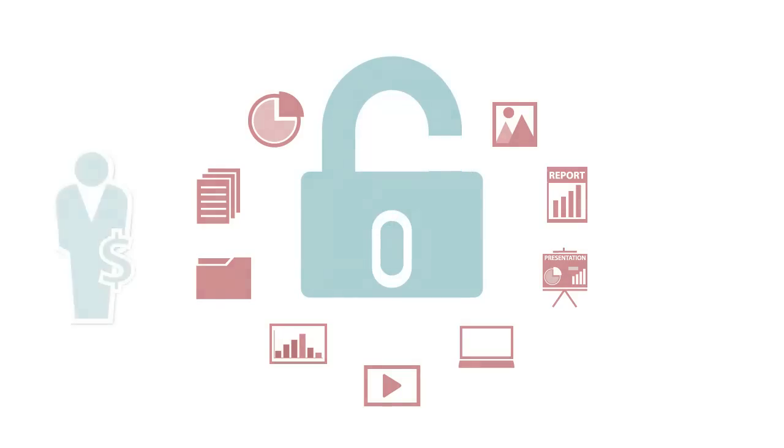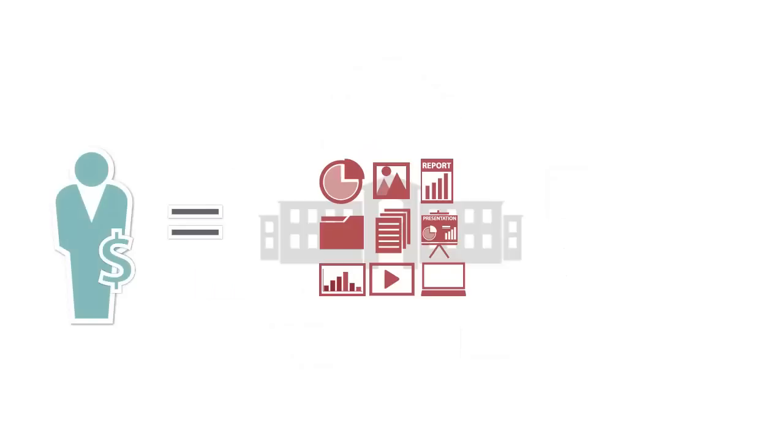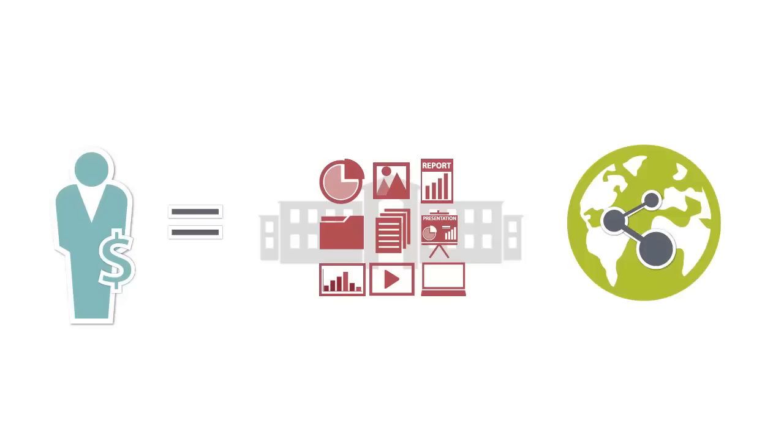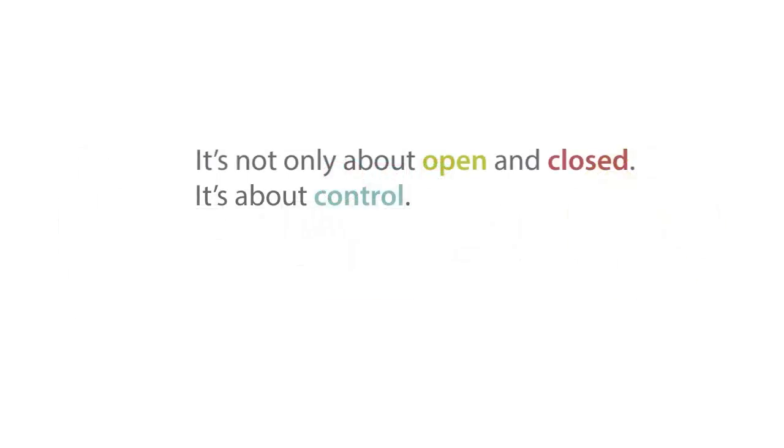More and more funders are mandating open data policies, and so the availability of data is placing high on the agenda of many academic institutions and research centers. But for many of those institutions it's not only a discussion about open or closed data, it's about control.